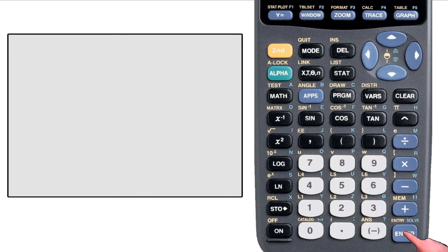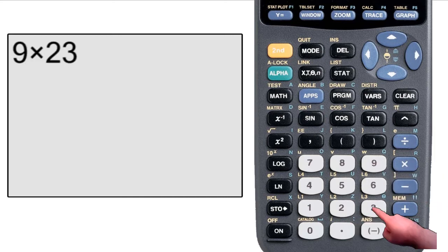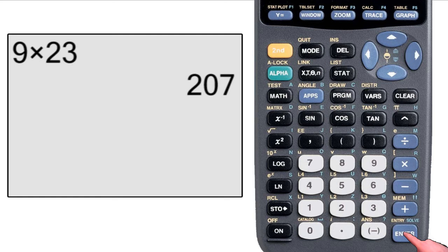If I want to calculate 9 times 23, I hit 9 times 23, enter, and it pops out 207.